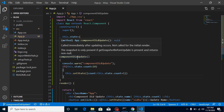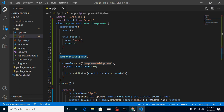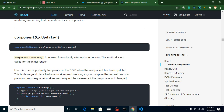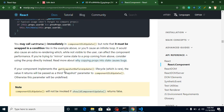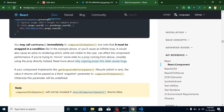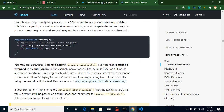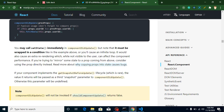One more thing — componentDidUpdate has three parameters. Looking at the official documentation: prevProps will provide you the last props, prevState will provide you the previous state, and snapshot — by default it will always be undefined if you are not using getSnapshotBeforeUpdate. I will cover that parameter in a separate video on getSnapshotBeforeUpdate. If you access the third parameter without it, it will just give you undefined.